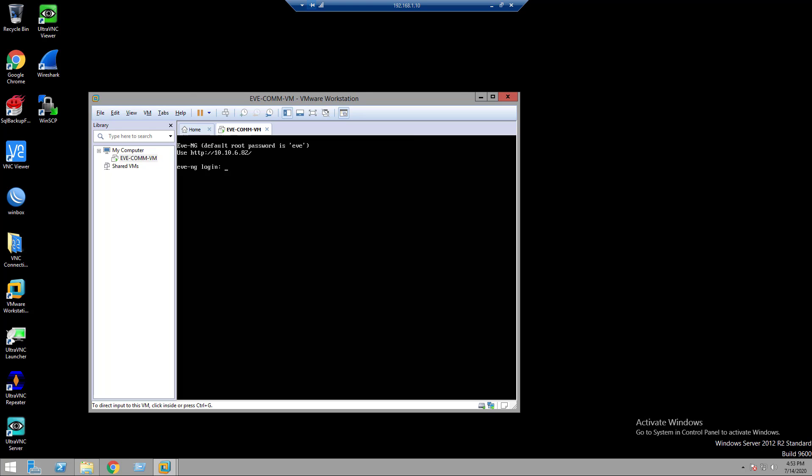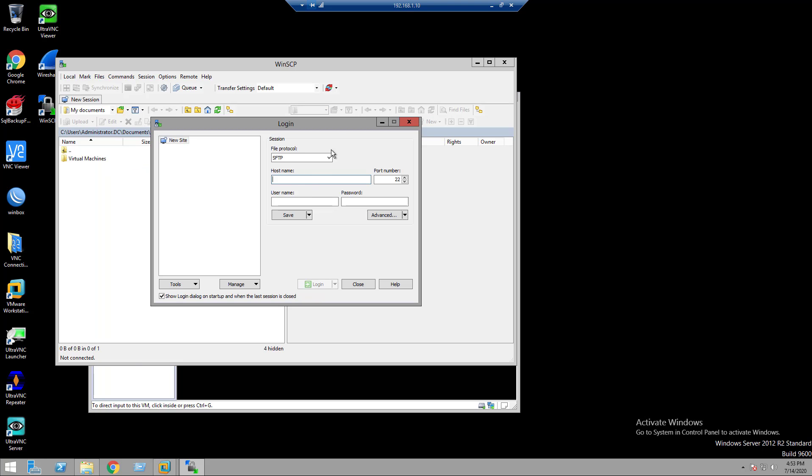We can see the IP address in this VM is 10.10.6.87. Open WinSCP. My EVE-NG VM IP is 10.10.6.87. Username root and password EV. Click login.